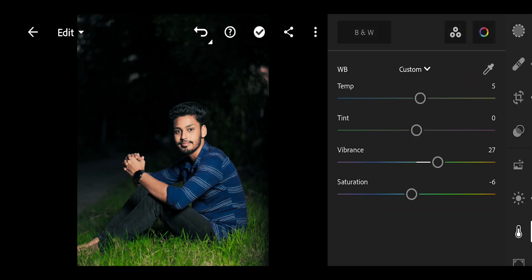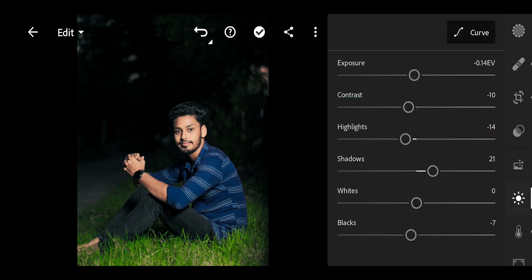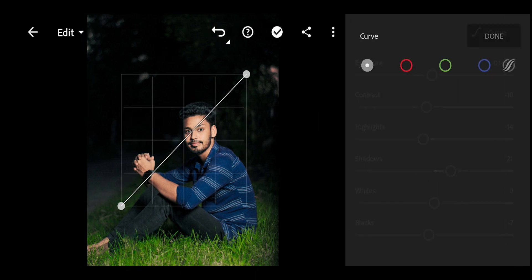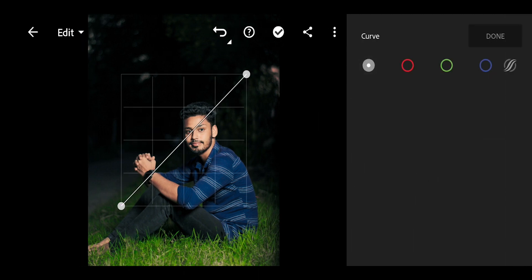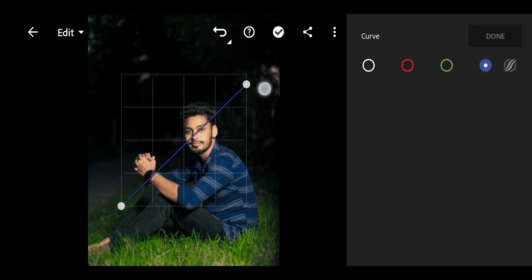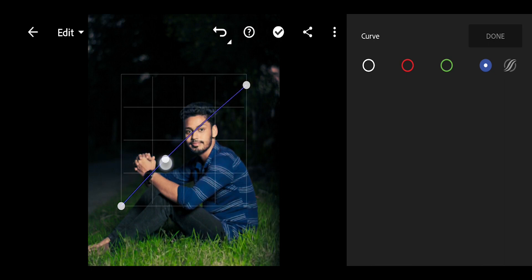Then go to Light and open Curves. Take the Blue channel down, and add luminance — bring it up.